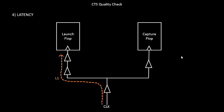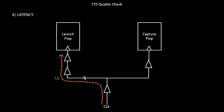So let us try to calculate the latency in this case. Let's say from clock to this particular launch flop clock endpoint, the latency is L1 and the value of L1 is like 3 buffer delays plus 1, 2, 3, 4 wire delays. So you have the latency L1 as marked in this particular slide, so it's 3 buffer delays plus 4 wire delays.